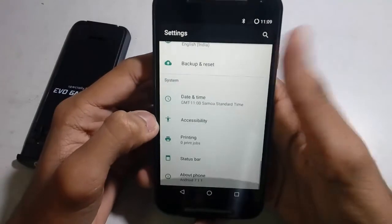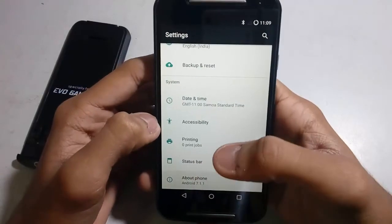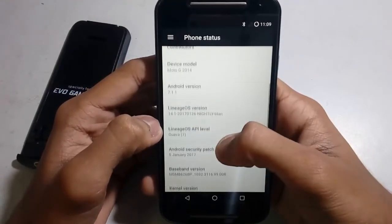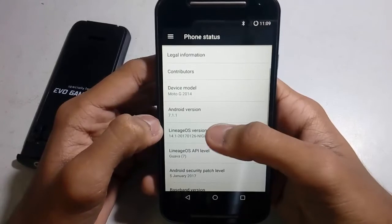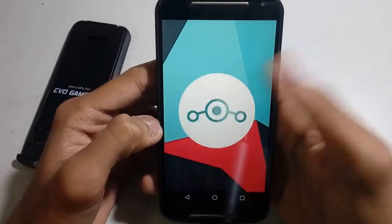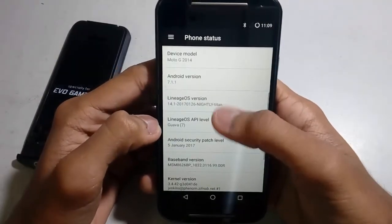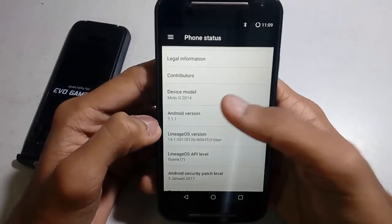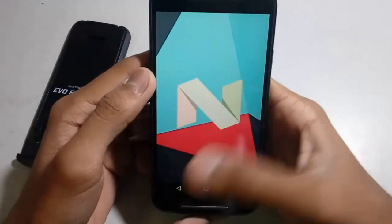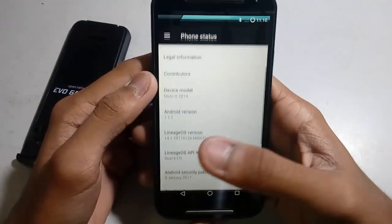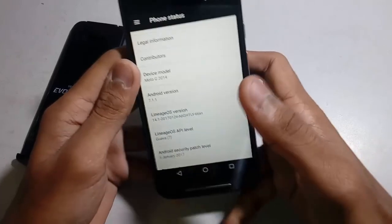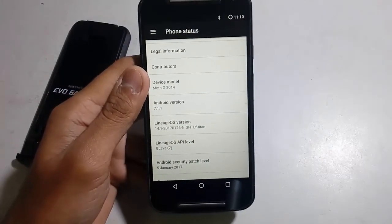This is the official version of Lineage OS — you can see the Lineage OS version and this is Android Nougat 7.1.1. Thanks for watching! If you like it, subscribe to my channel and like this video. Bye bye guys, see you later.